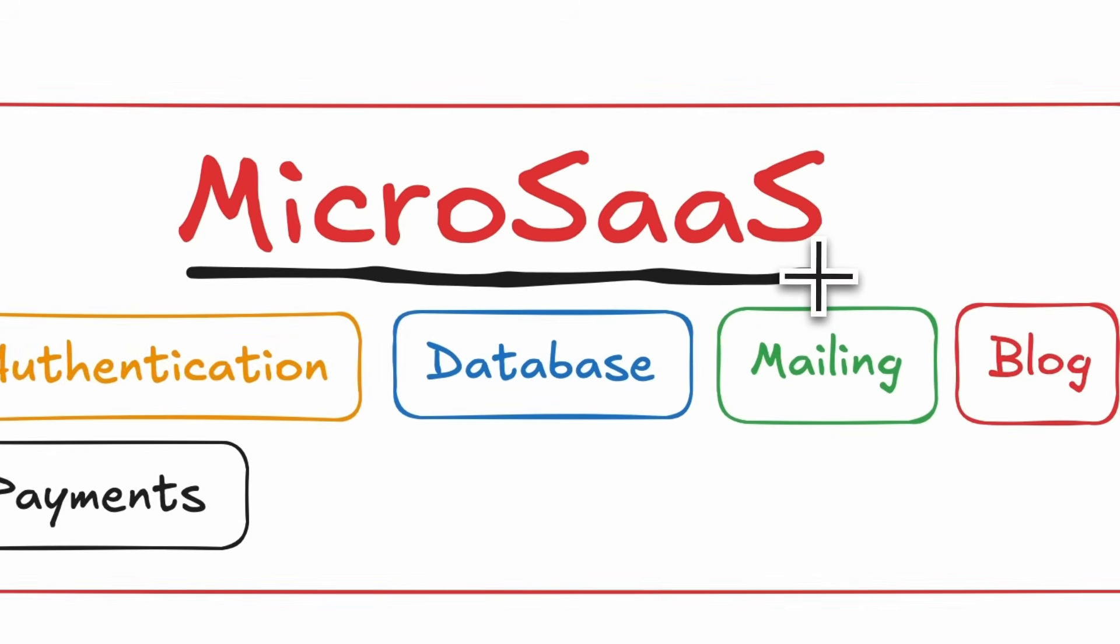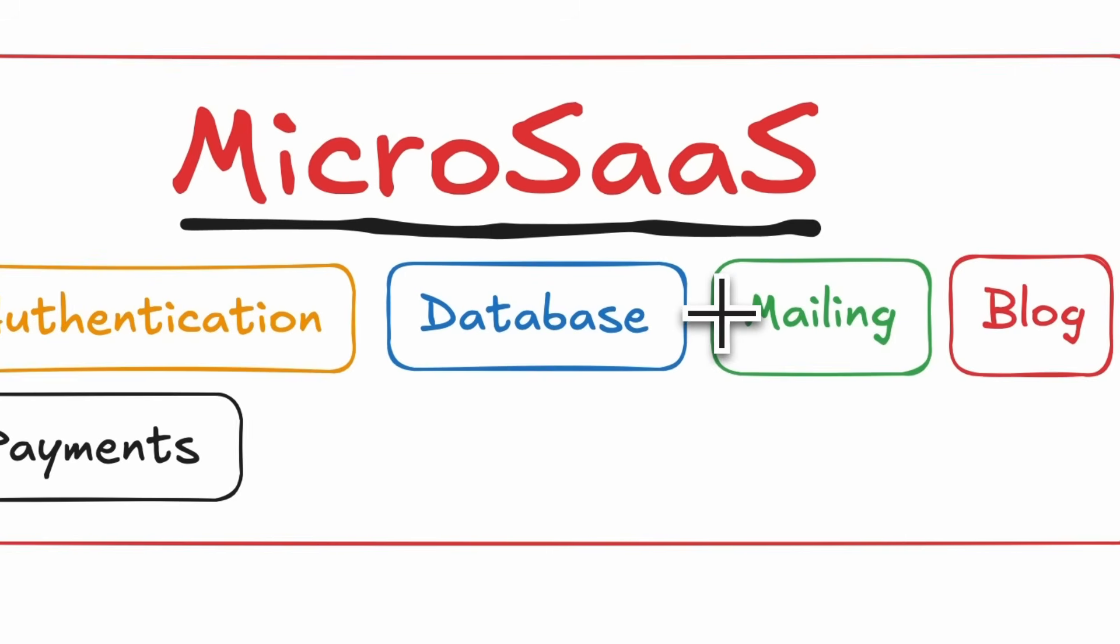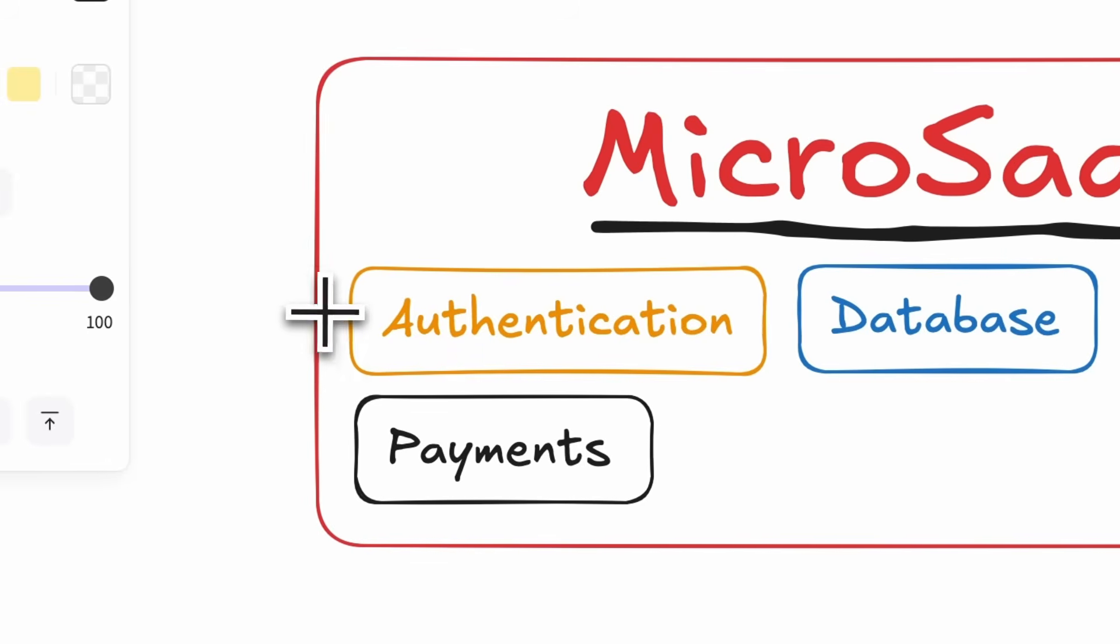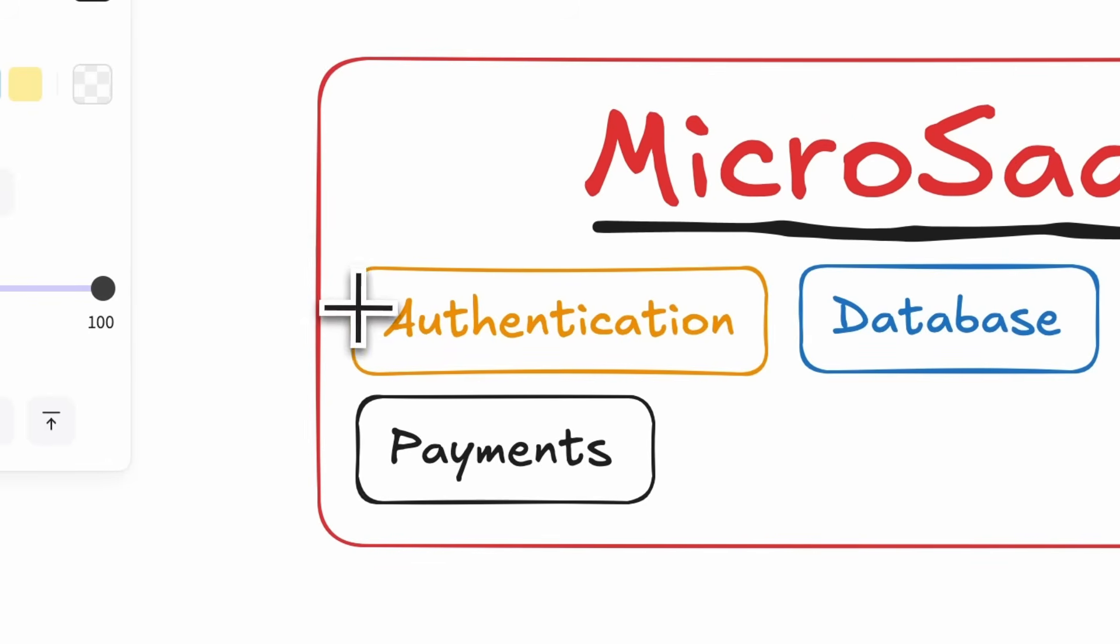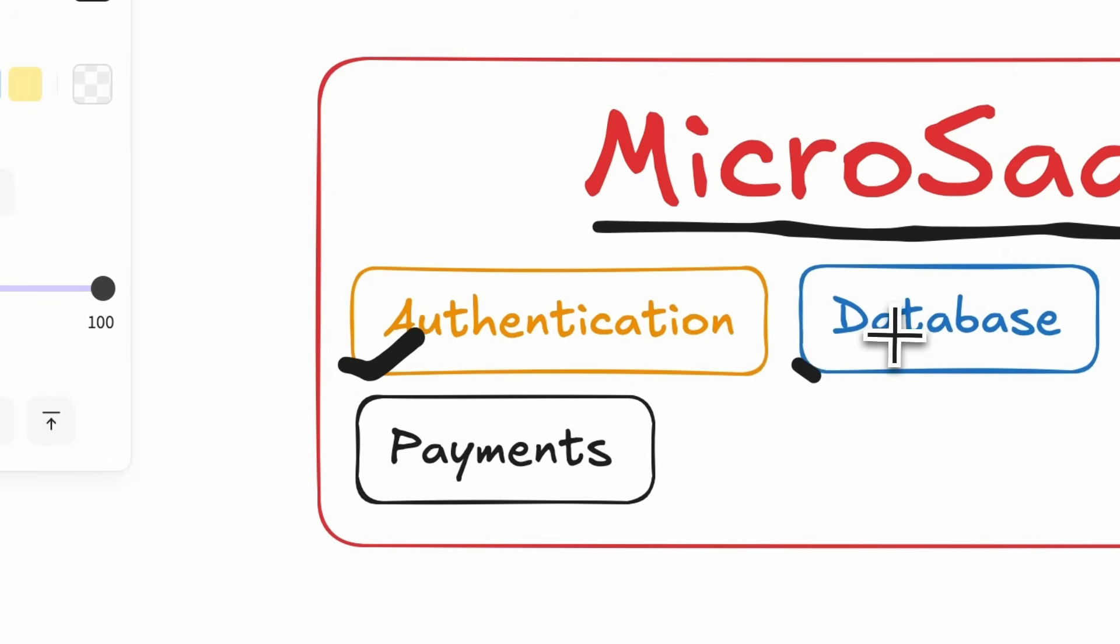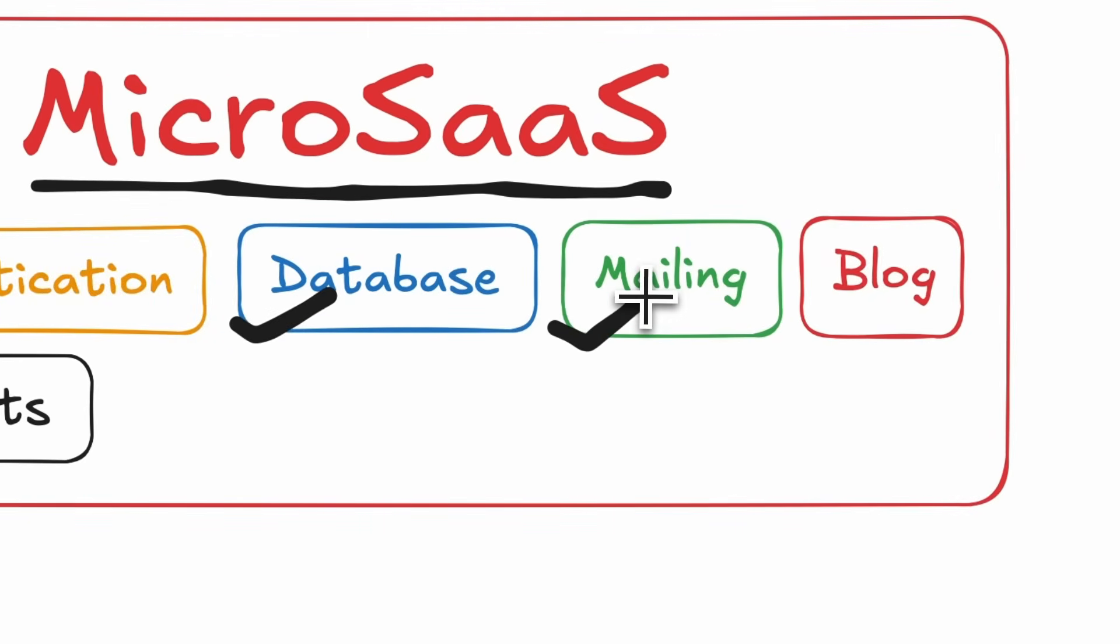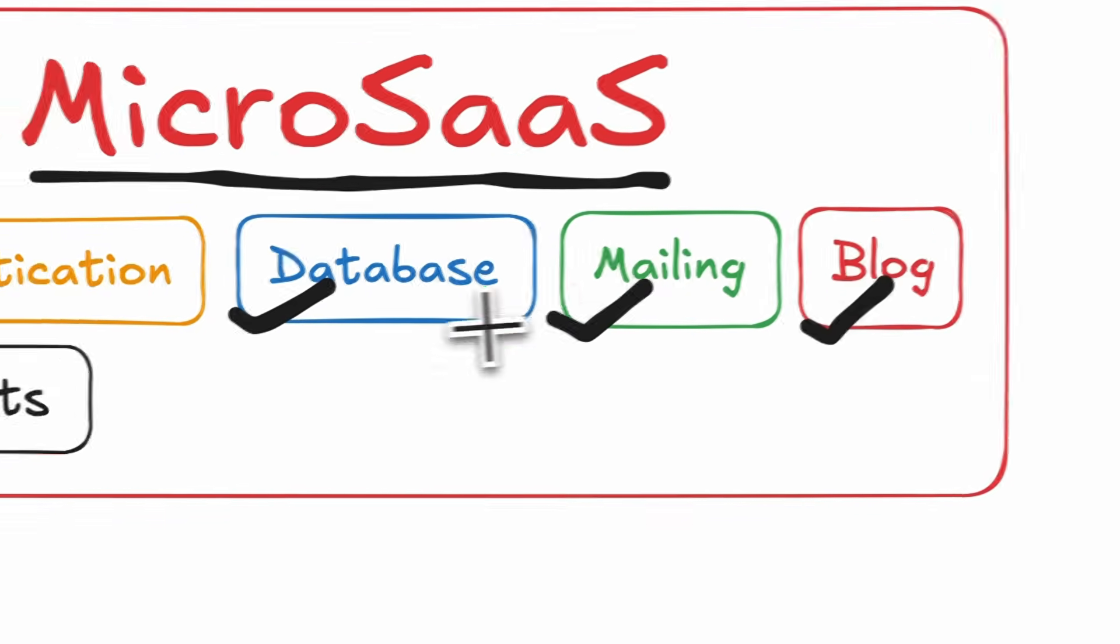Because you not only need to create the app, but you also need to add things like authentication, database, mailing, blog, payments, and whatnot.